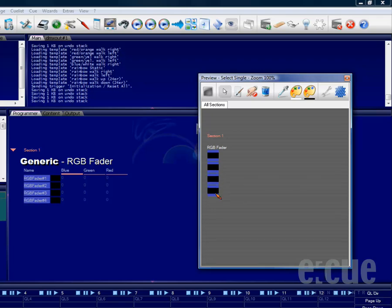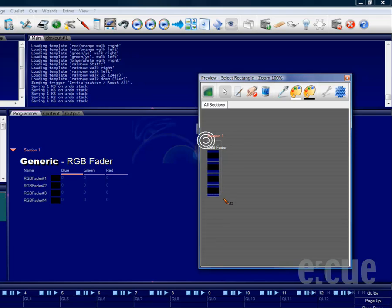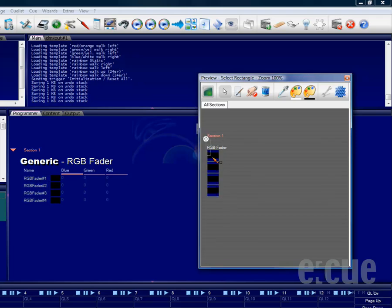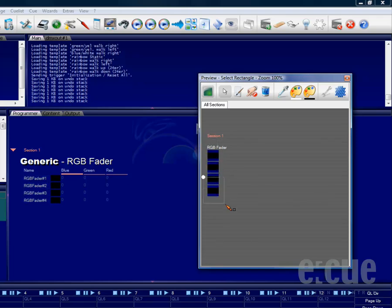You can also select fixtures by dragging a rectangle around them using the mode button and setting the select mode into select rectangle. Now just drag a rectangle around the fixtures you would like to select and they will appear in the programmer view.